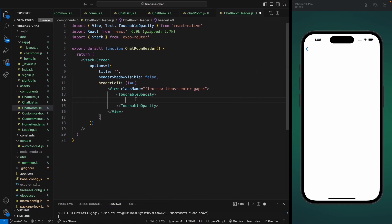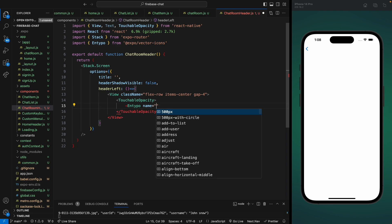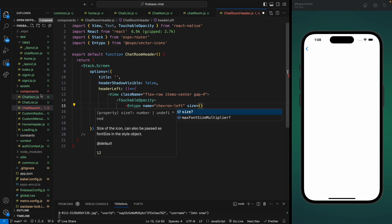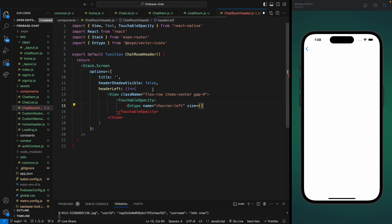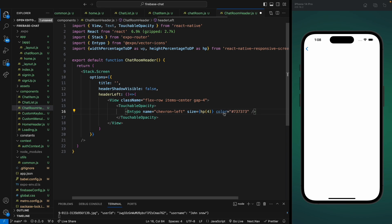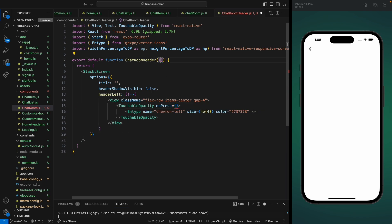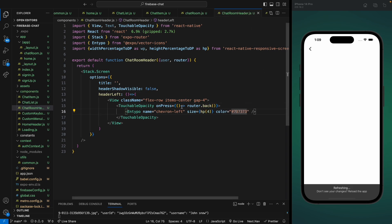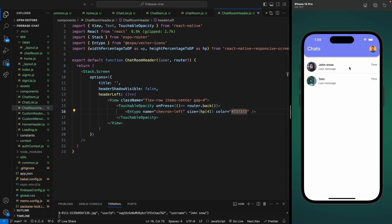We can use the chevron-left icon from Entypo. Let's import Entypo icons, set the name to chevron-left, the size to hp(4), and the color to gray. Let's type the hash code and save it. We can see our back icon but it's not working yet. Let's add an onPress method, get the user and router properties from the parent component, and call router.back() to navigate to the previous screen. Let's save and test — we're moving back, so it's working.